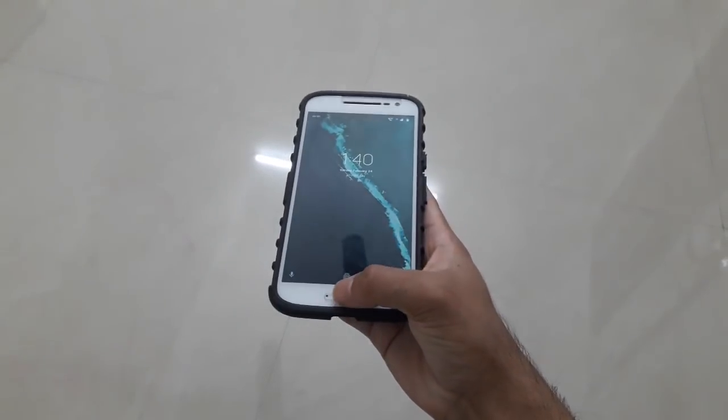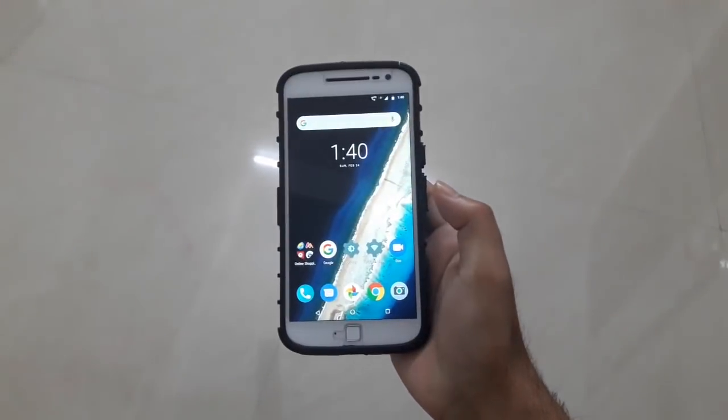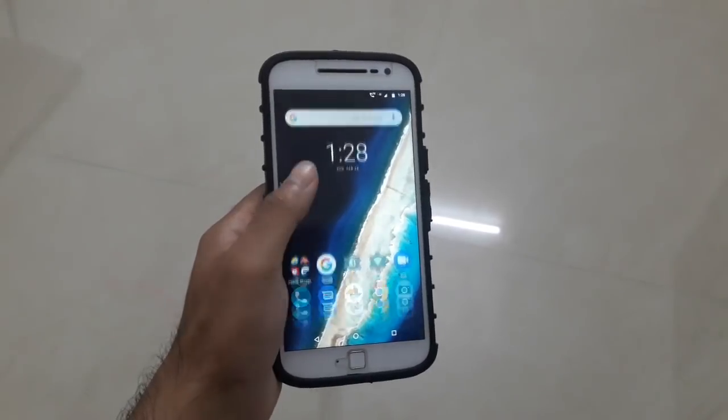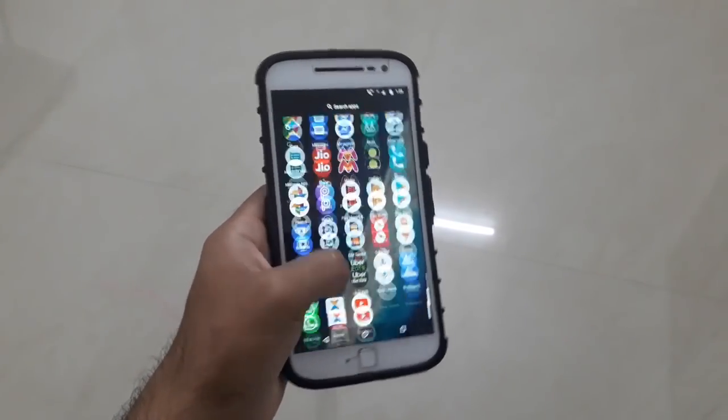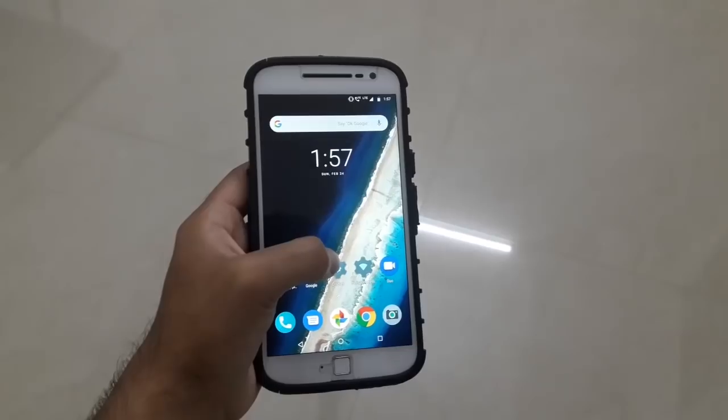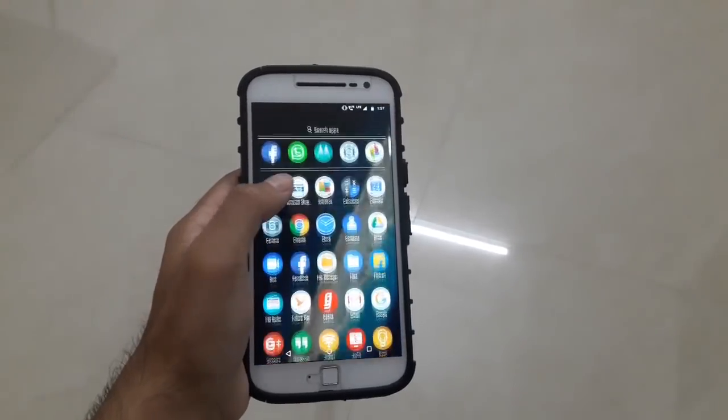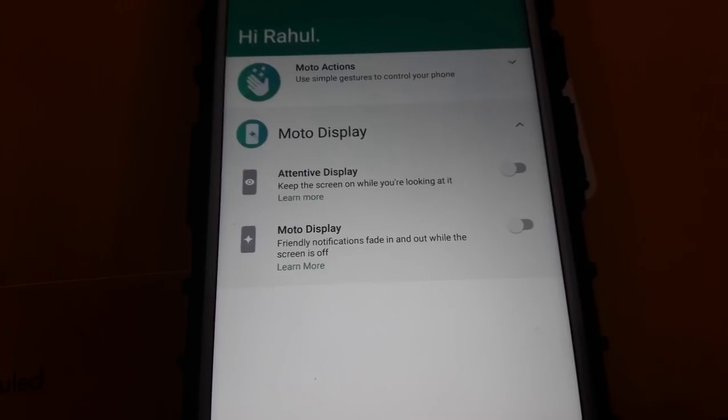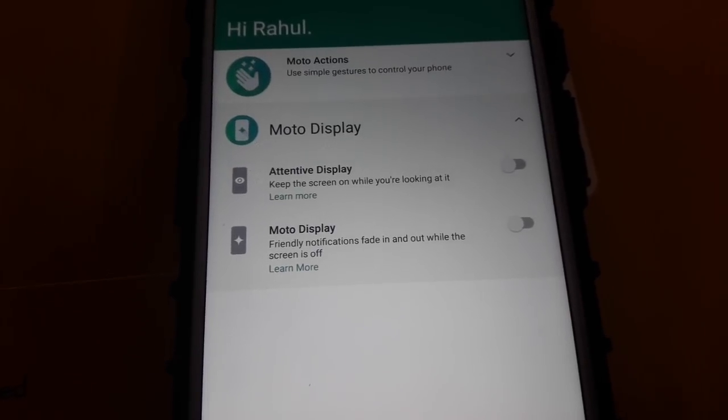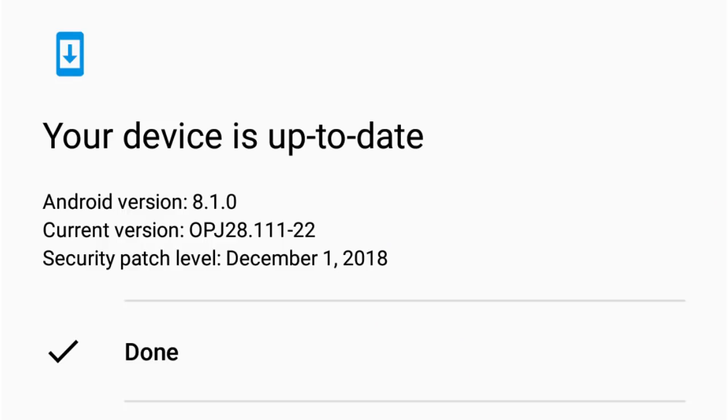So I'd actually say that if your device is running fine on Android Nougat and you're happy with the performance, it would be safe to leave it that way, unless you can't wait to experience the new UI and features in the Oreo update.